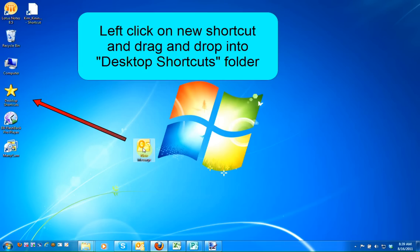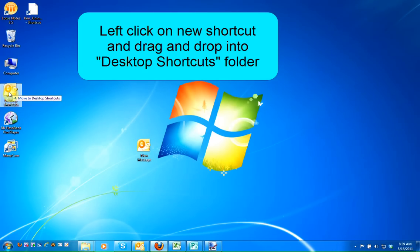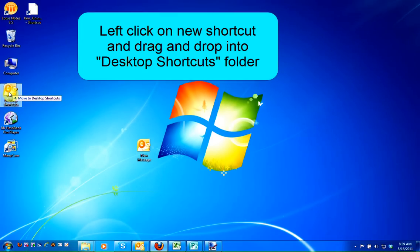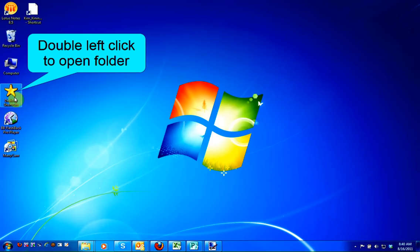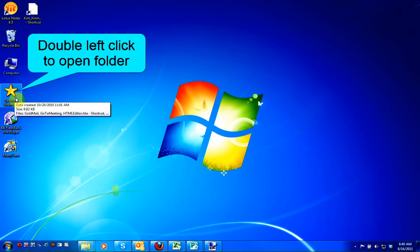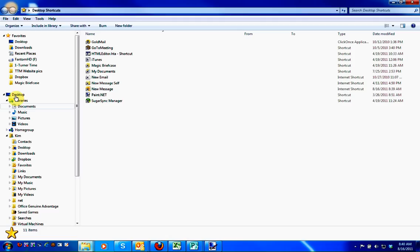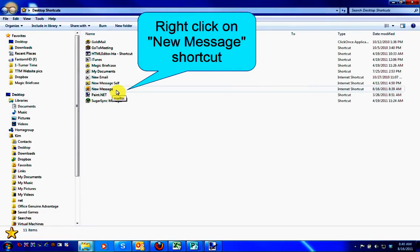So I'm going to left-click on the shortcut, drag it over, and drop it inside my keyboard shortcuts folder. Once I've dragged and dropped it into my desktop shortcut folder, I'm going to double-click on that folder to open it. Here is the shortcut I just created for New Message.